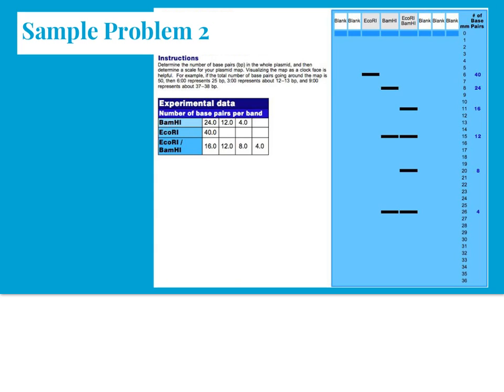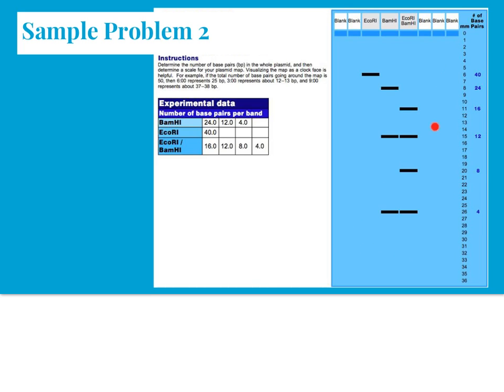Here's another sample problem done exactly like we've done in the first. Remember that we were given three bits of information. We're given the BAMH1 and the ECO-R1 restriction enzyme data, as well as the combined data. Here's our gel that was run. In the well with the DNA only exposed to the ECO-R1 restriction enzyme, we get a one fragment that's 40 base pairs long. The BAMH1 results in three fragments, one of them 24 base pairs, one of them 12 base pairs, and one of them 4 base pairs. Remember the smaller fragments traveled further through the gel in the same amount of time. When we combine the two, the ECO-R1 and the BAMH1, we have these four fragments.